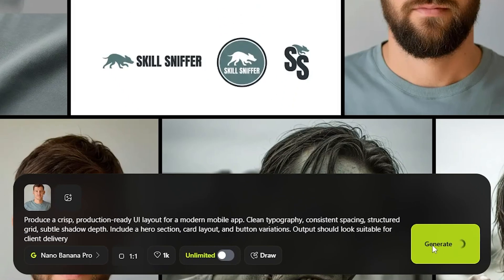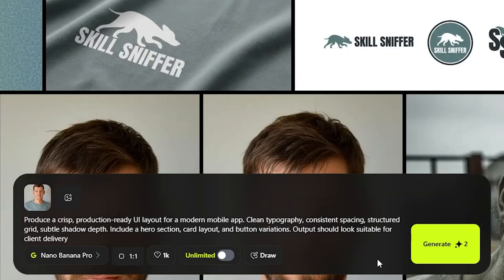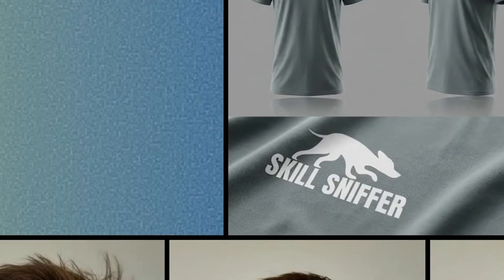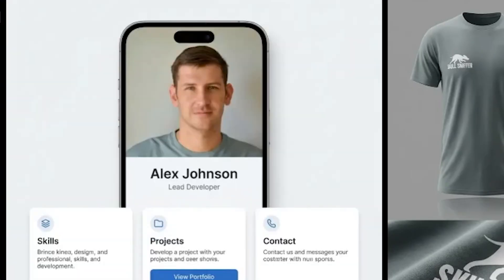Now a UI for a modern mobile app for the same brand — clean typography and a structured grid with some button variations. With more details in the prompt, here's the result, ready to go in seconds.